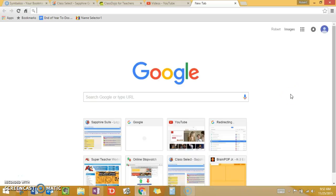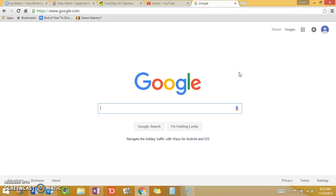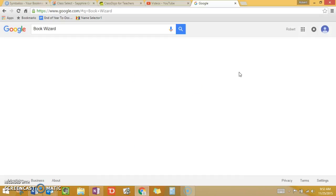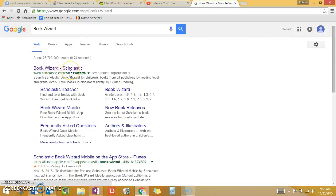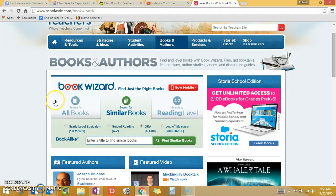Hi. In this tutorial, I'm going to show you how to use Scholastic Book Wizard. Open a new tab and navigate to Google.com. Search Book Wizard — it's a Scholastic site. You can click on the first link. You'll see a search engine like this pop up.